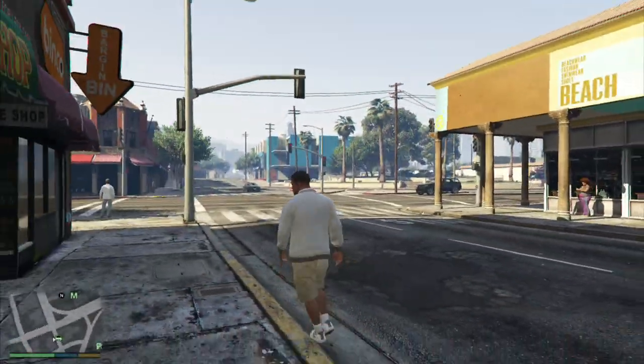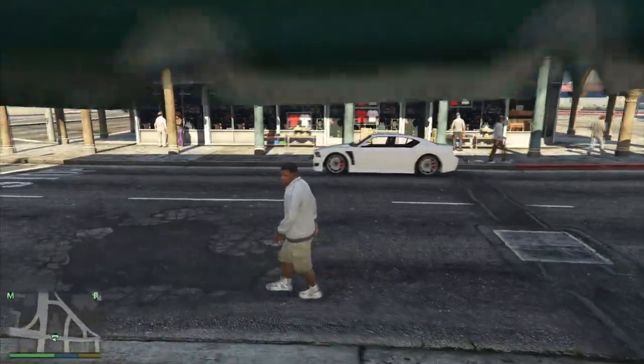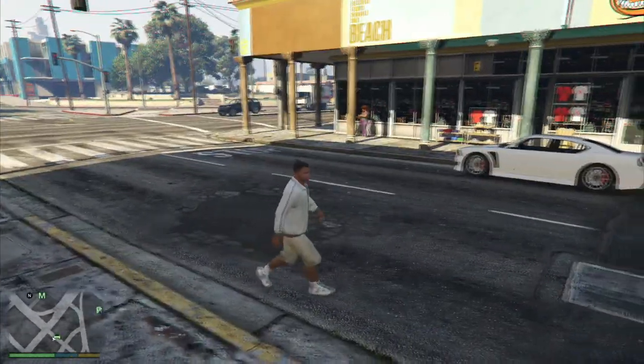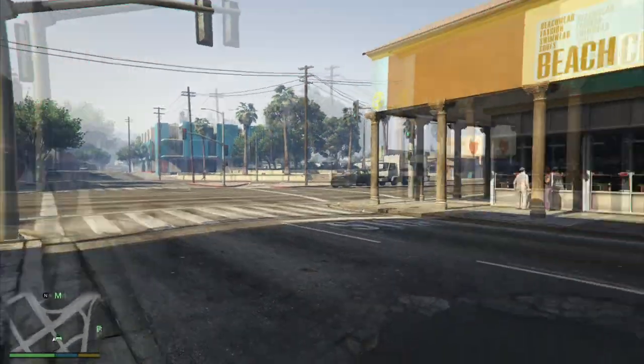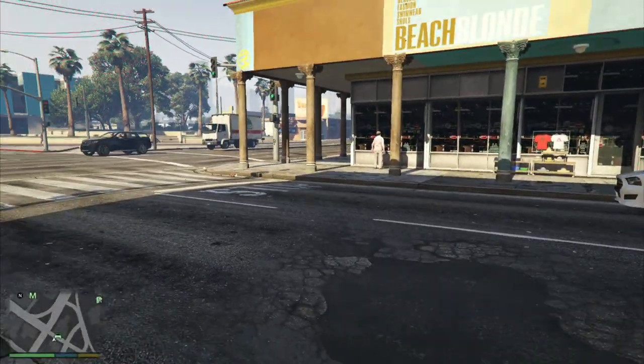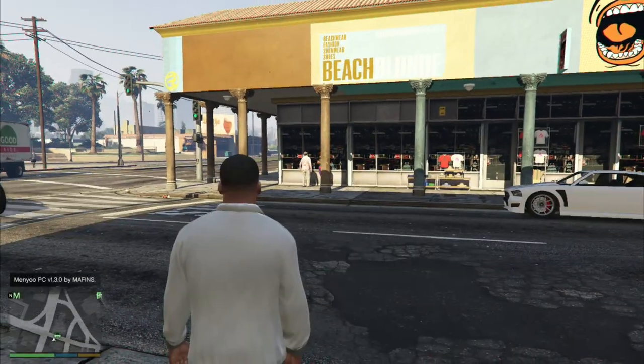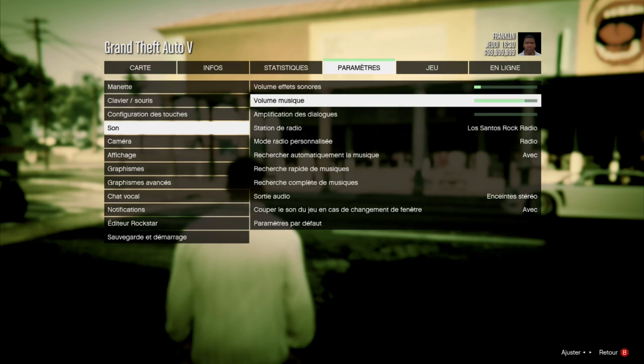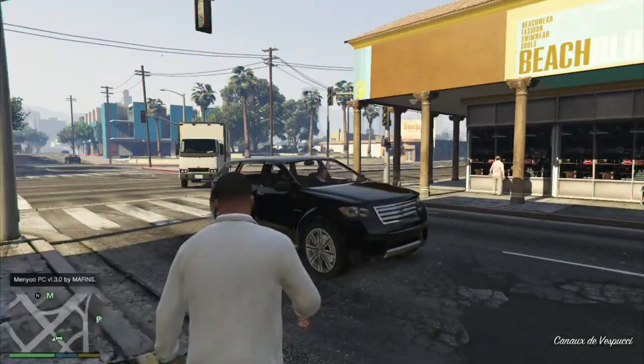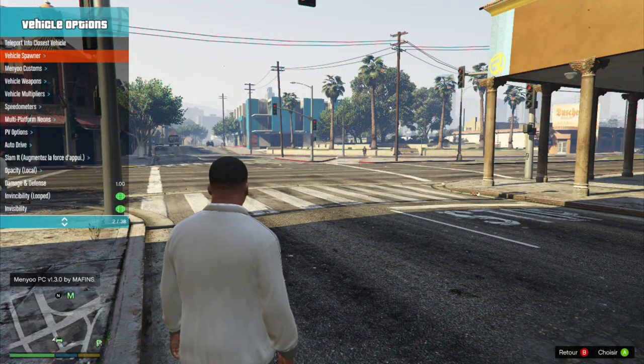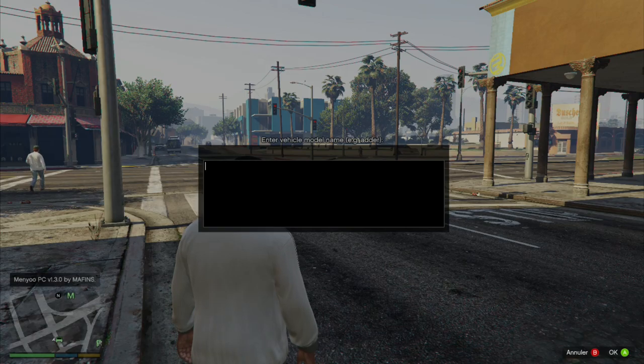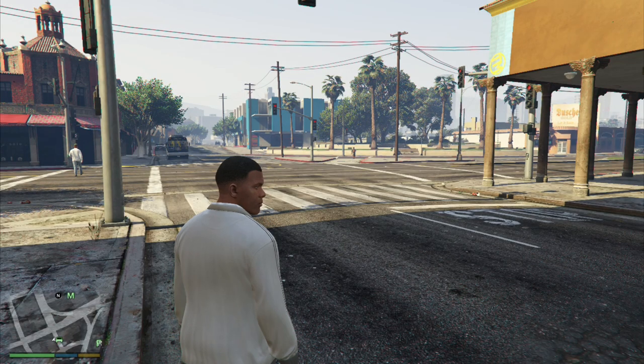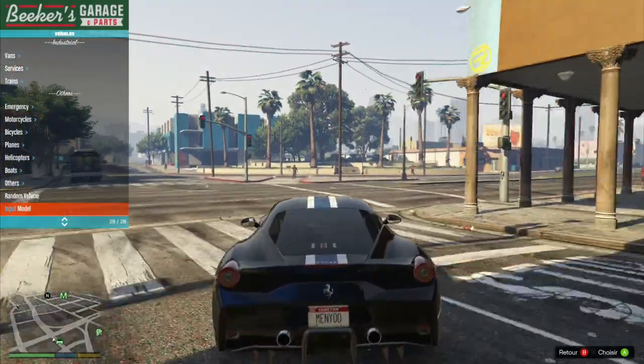So here we are on GTA V. Don't hesitate to go see my video for the graphic mod because we can have better quality for the vehicle. For the mod menu, it's RB plus left on Xbox. Sorry for the sound guys. I'm going to break all that. Then you go to Vehicle Options, Vehicle Spawner, and then add-on model. So 458 SPC. Voilà, elle spawn, et franchement elle est magnifique.